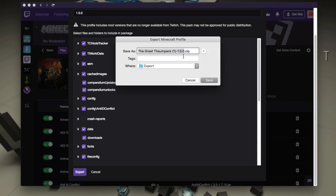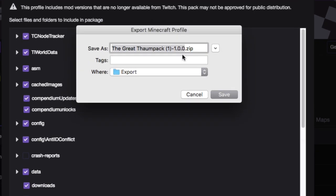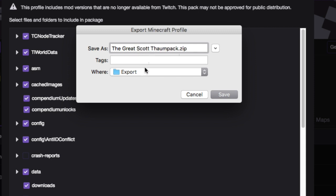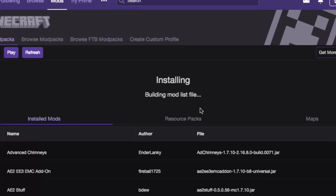So it gives you the option to give it a name. That's a duplicate that I've made. So it has that underscore one. And I'm going to just rename it to the great Scott pack, for instance. All right. And I'm going to export it.